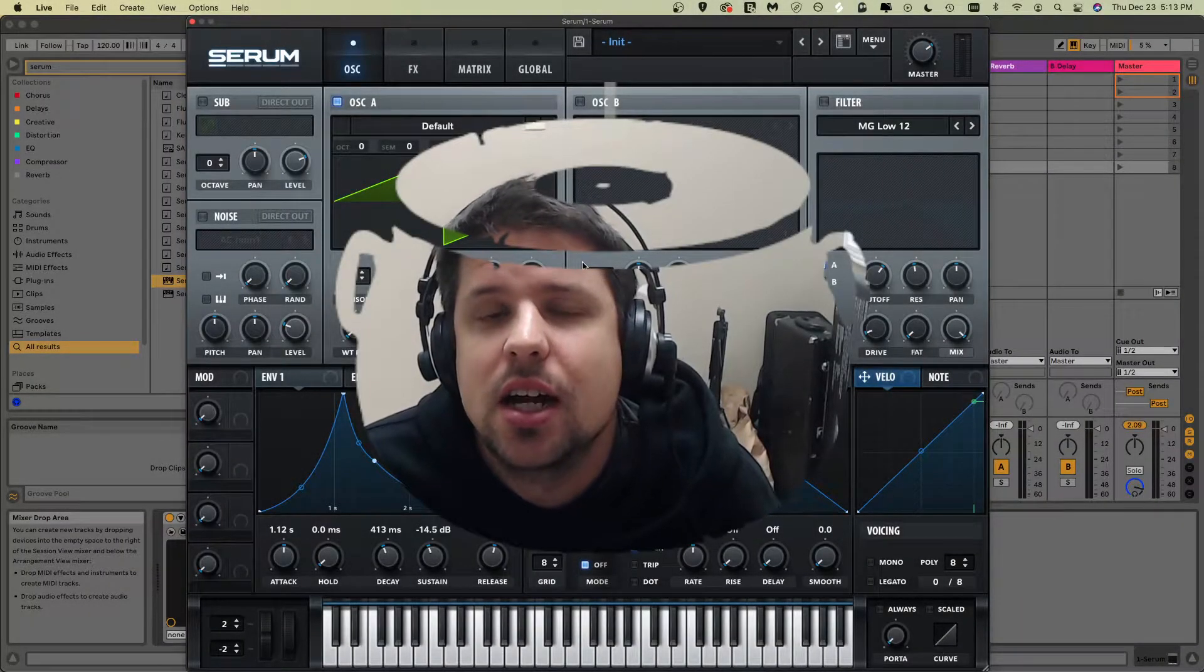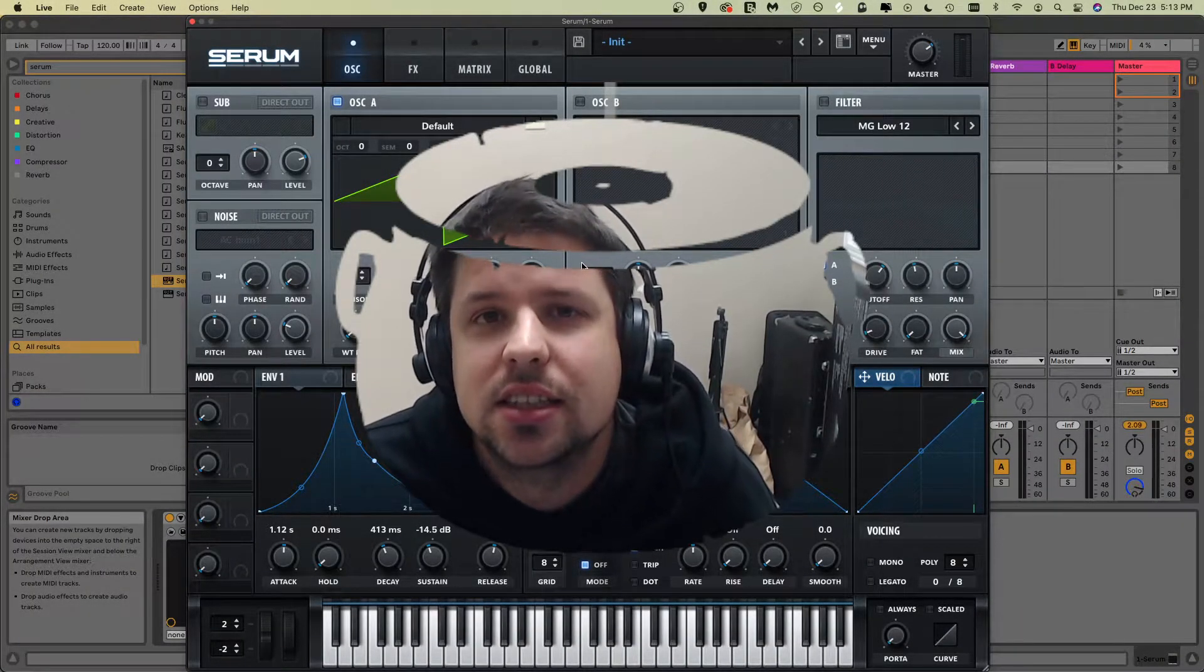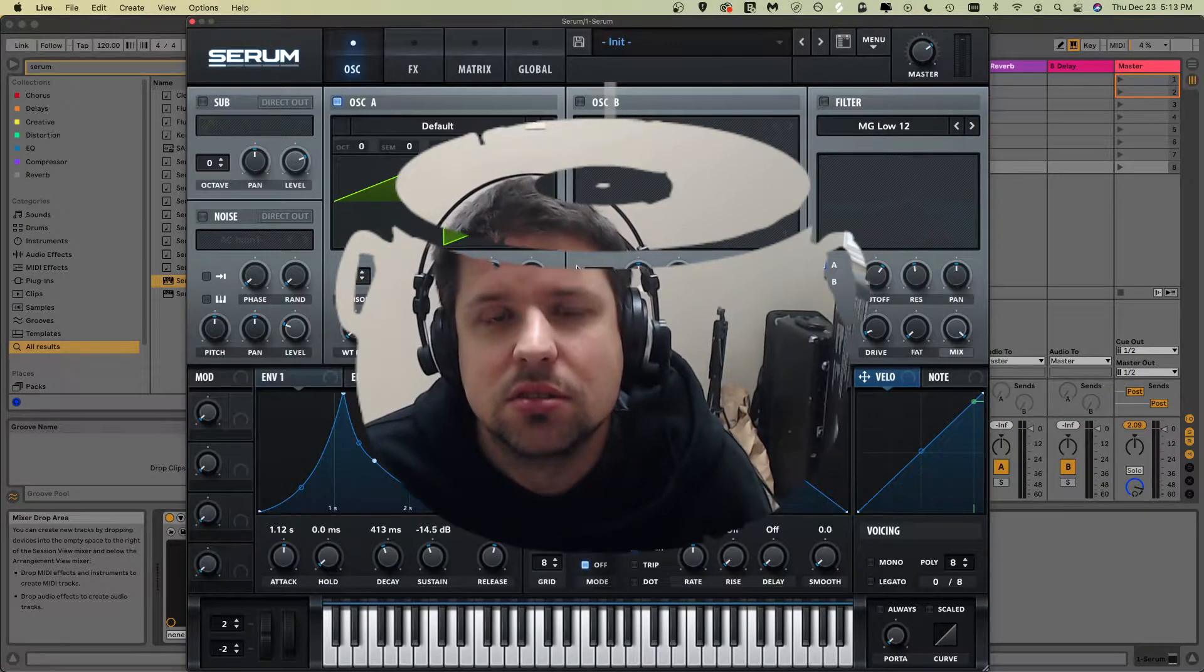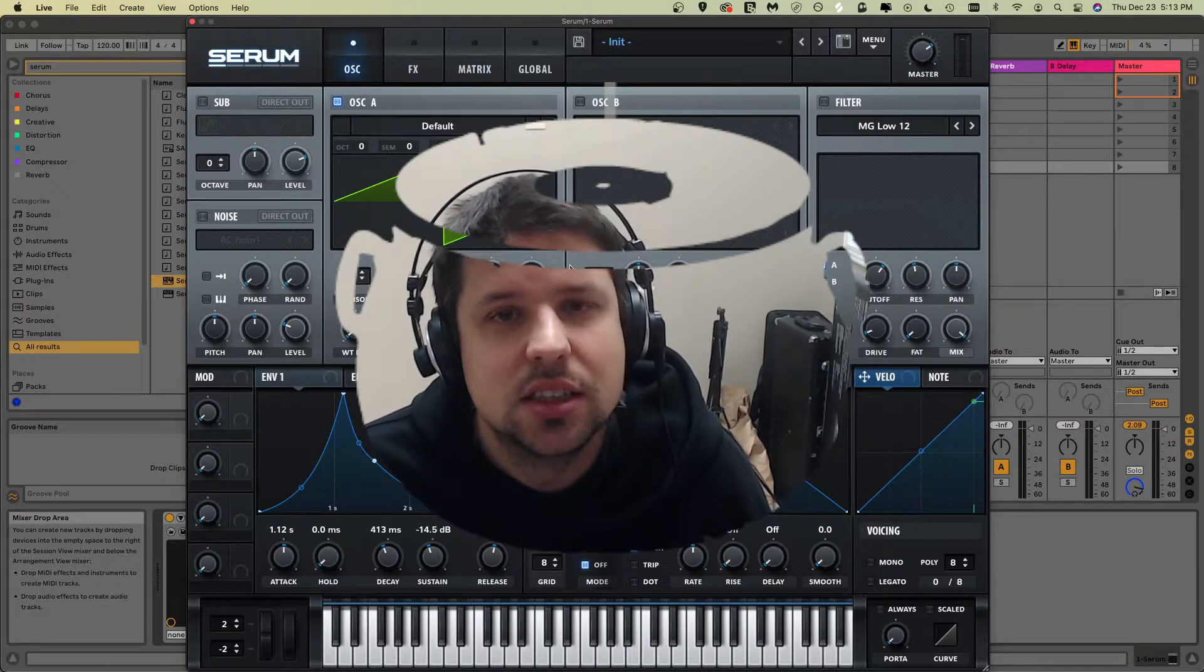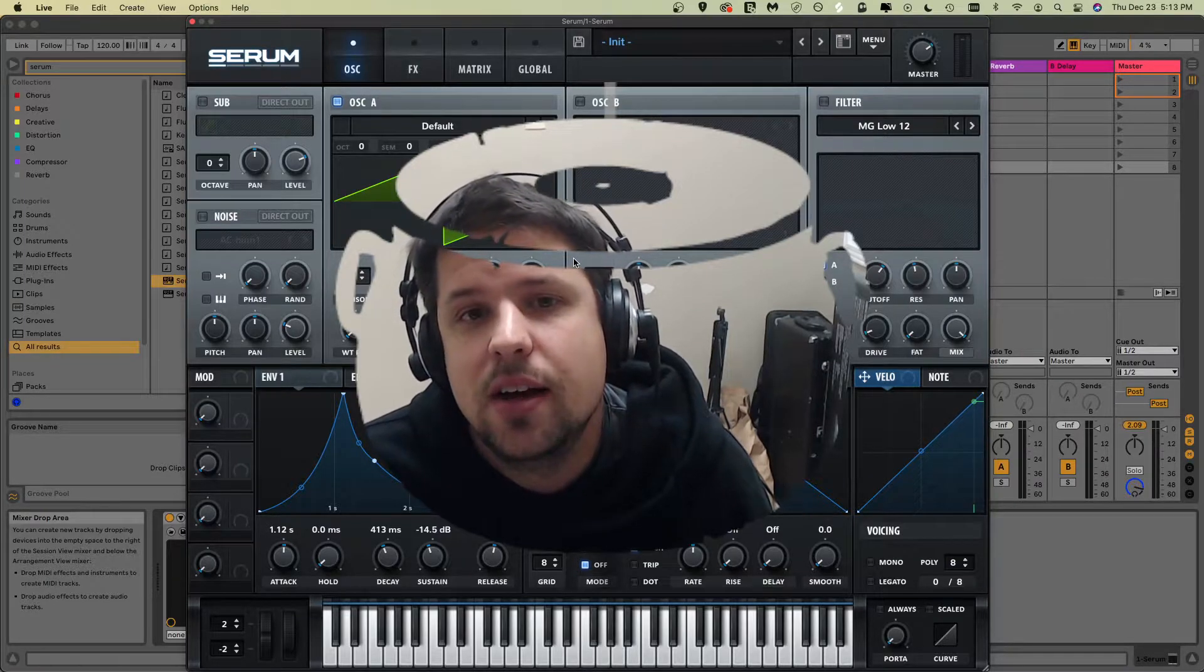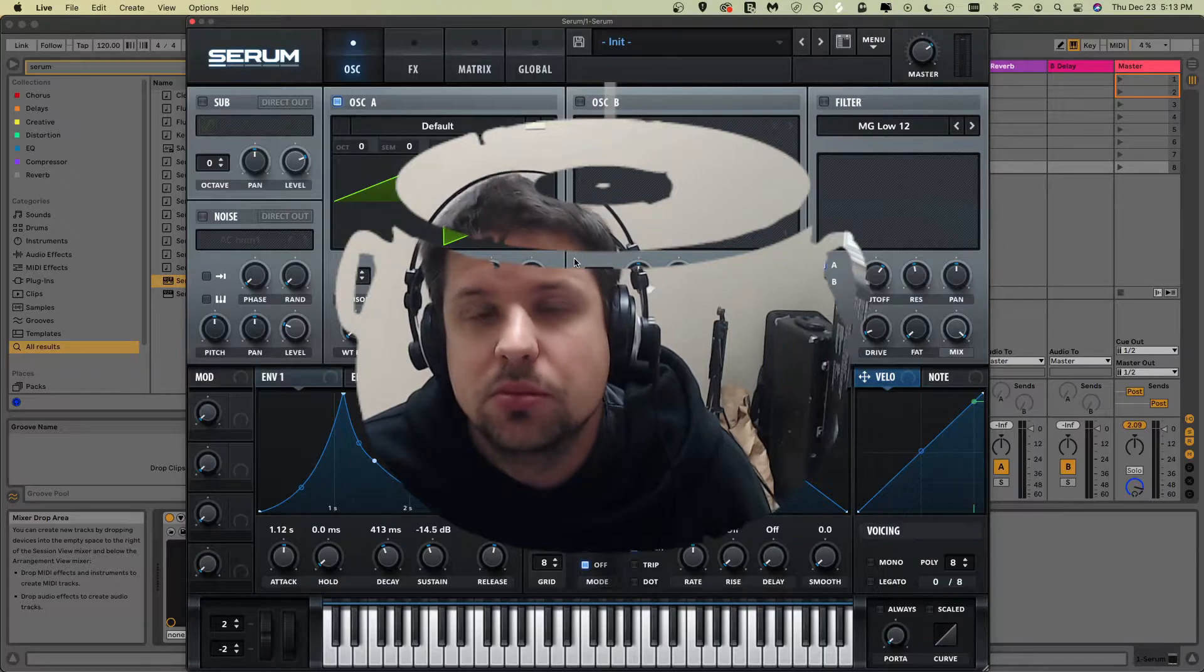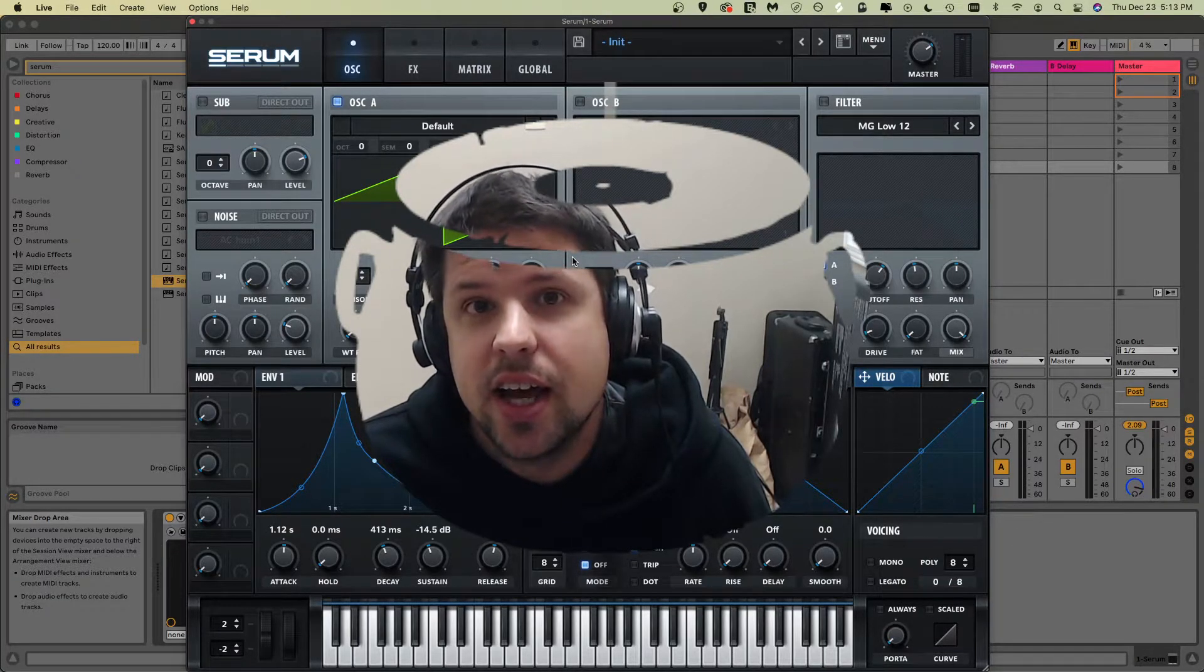Hello all and happy holidays. Today we're going to be going over attack, decay, sustain, and release. These are fundamental principles of sound design. You'll see this in every synth that you use. It's very important to know, so we're going to get into that.